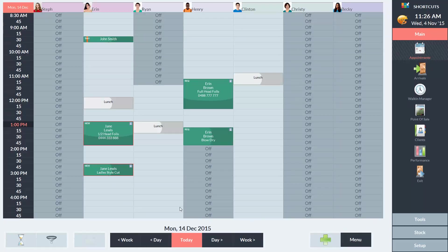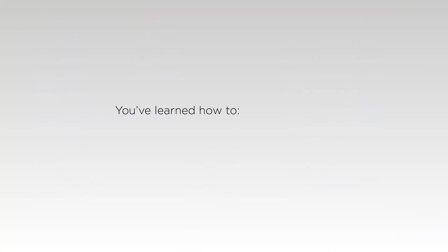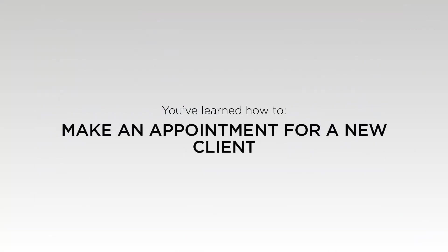And we can now see Jane's appointment on the appointment book. Now you know how to make an appointment for a new client. This is an important feature as you'll most likely need to use it on a regular basis.